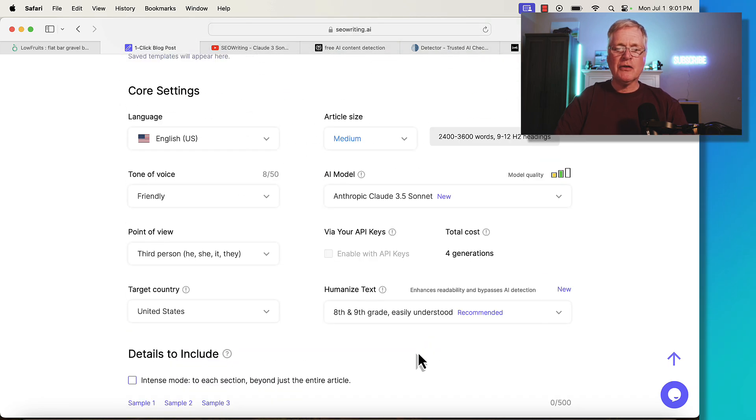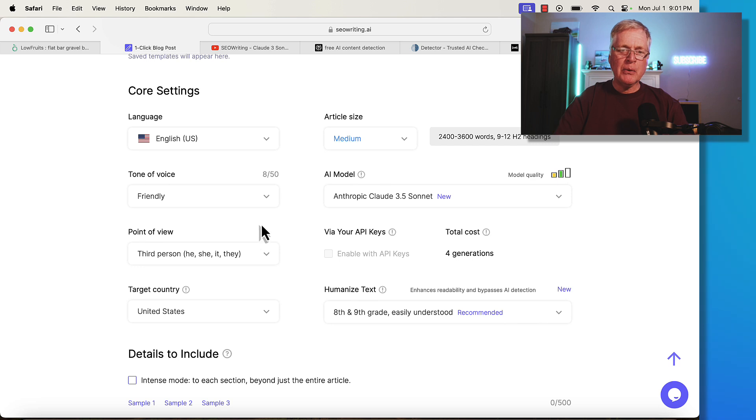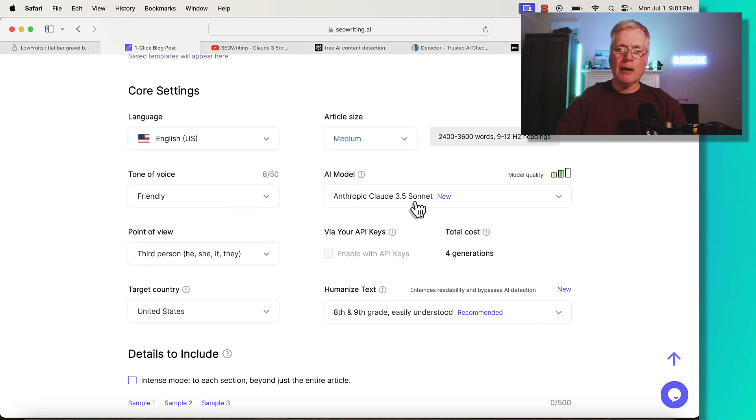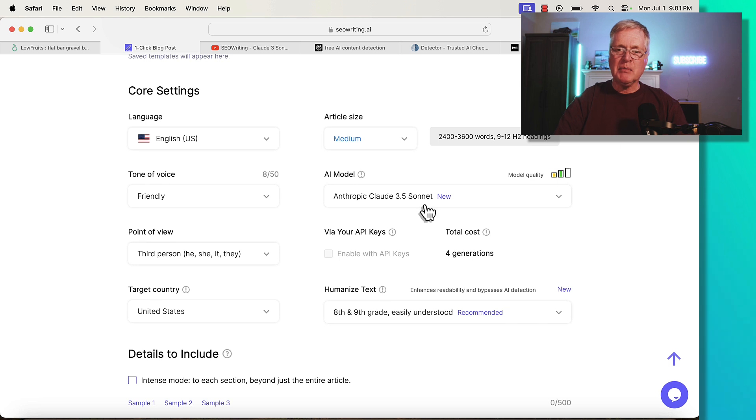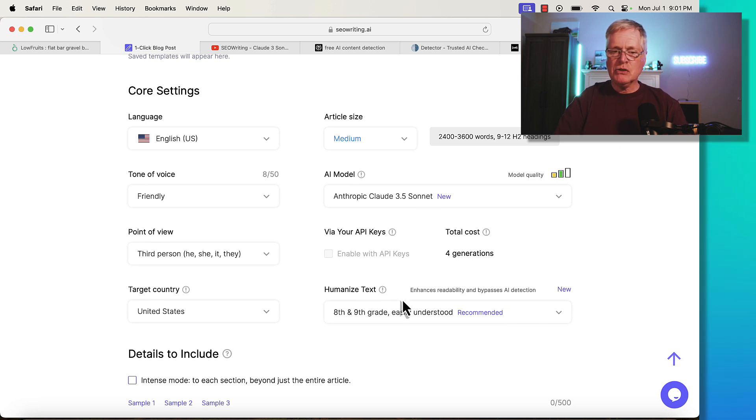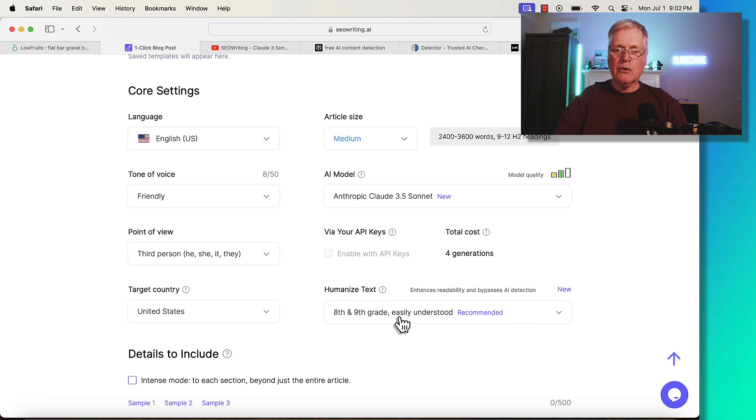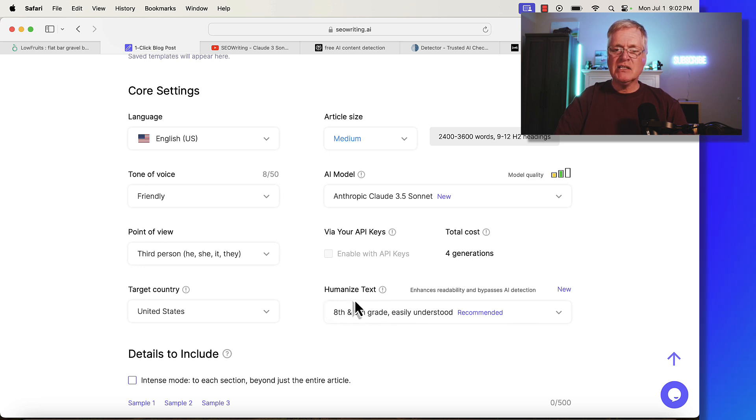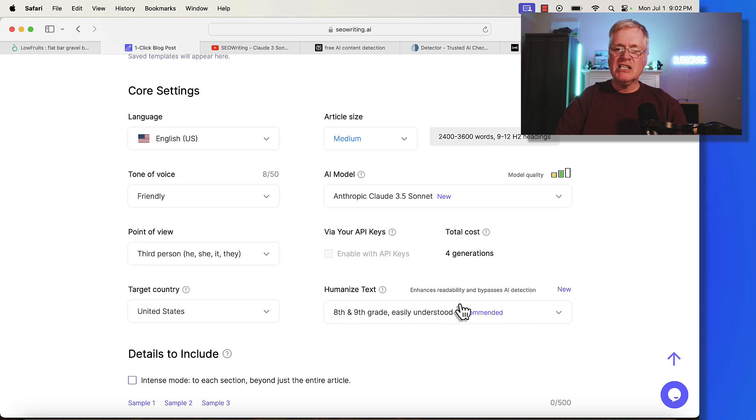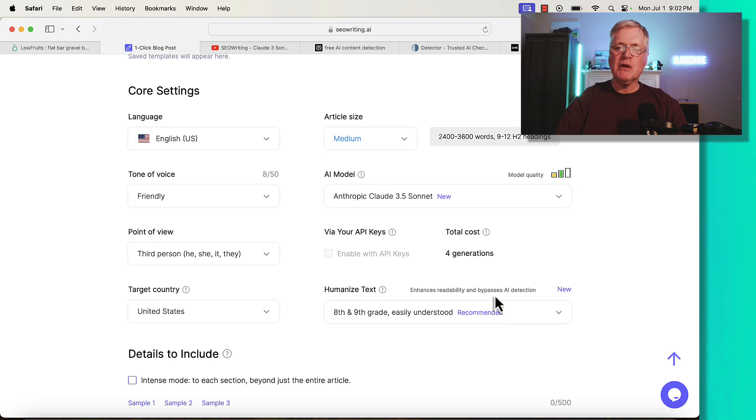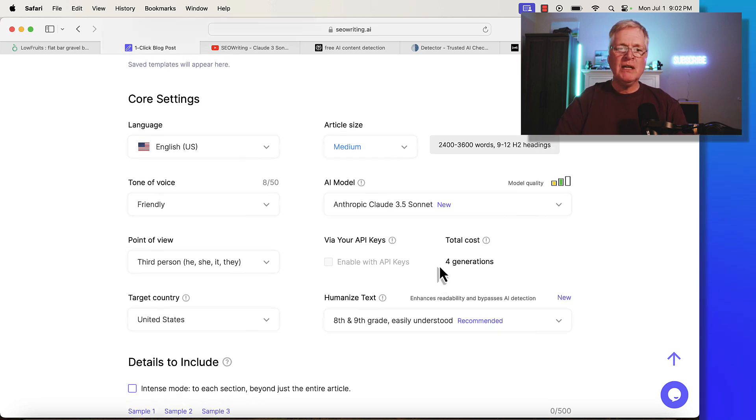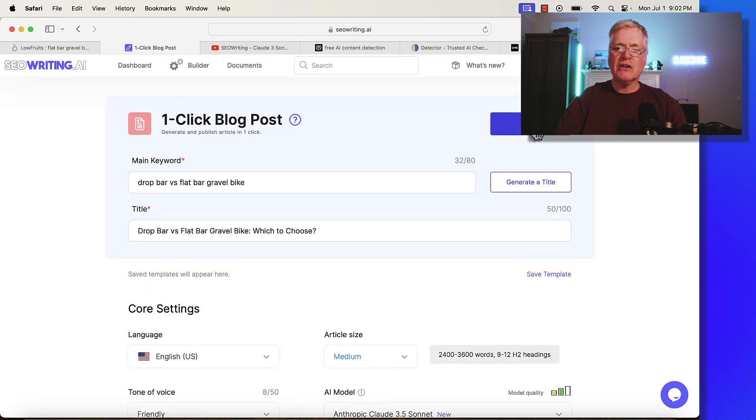We've got everything in there. We've got the three key things in place for this article, which is very important: the tone of voice, we're using Anthropic Cloud 3.5 Sonnet, which is the best model for blog posts, and this 8th and 9th grade reading level to help humanize the text. It enhances the readability and helps with AI detection issues. Let's run this article.